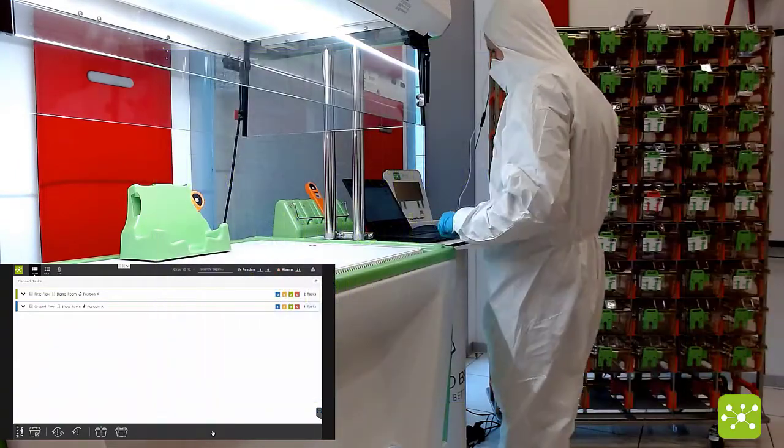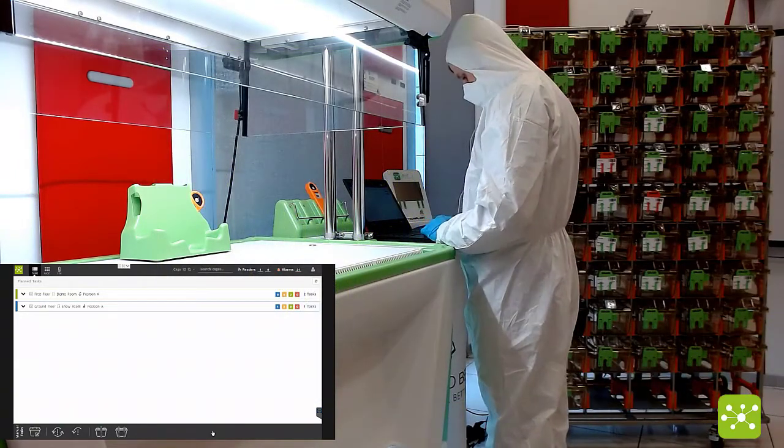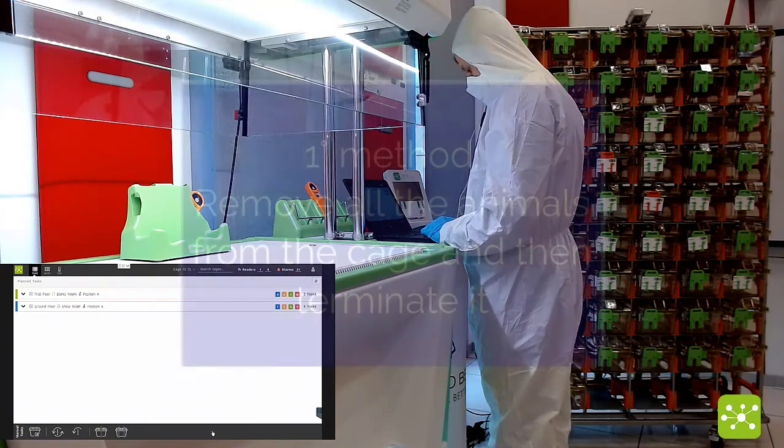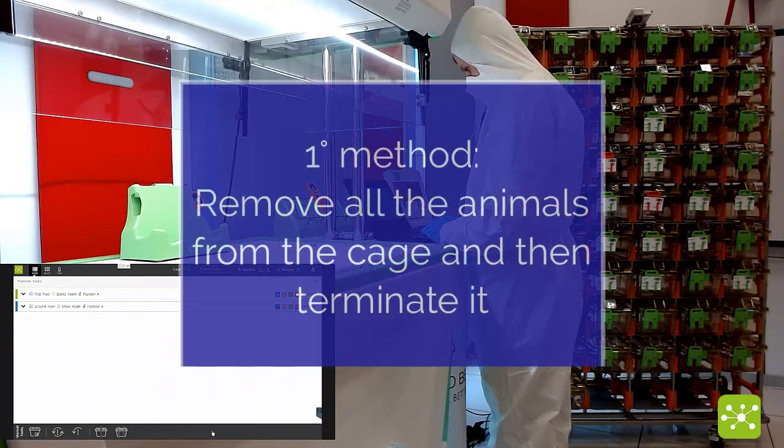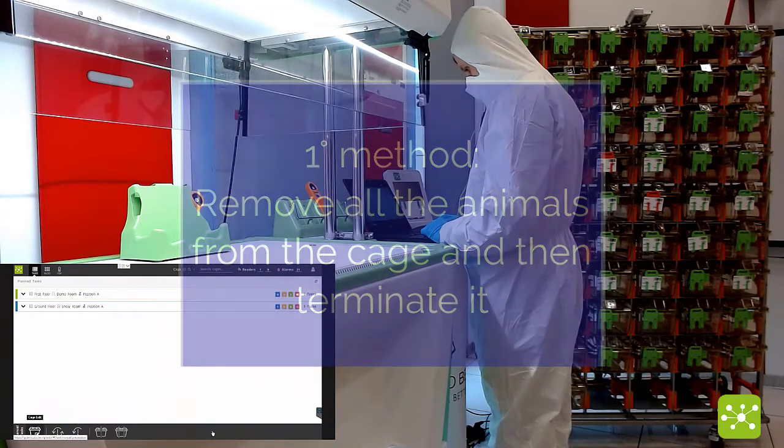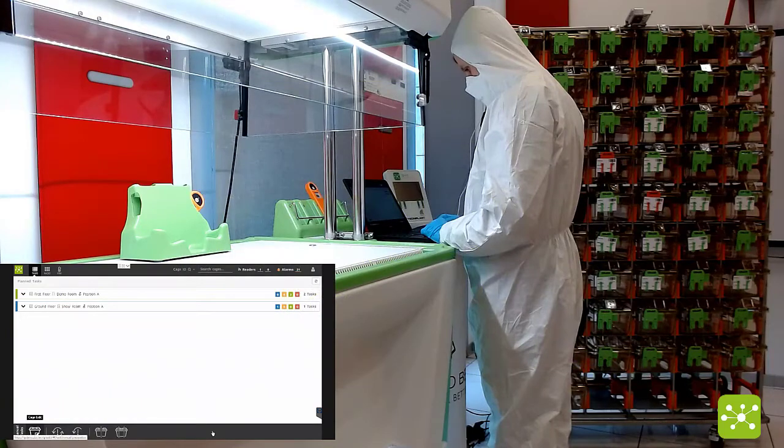The first way is related to the fact that you can eliminate or cull an animal from an already registered cage.